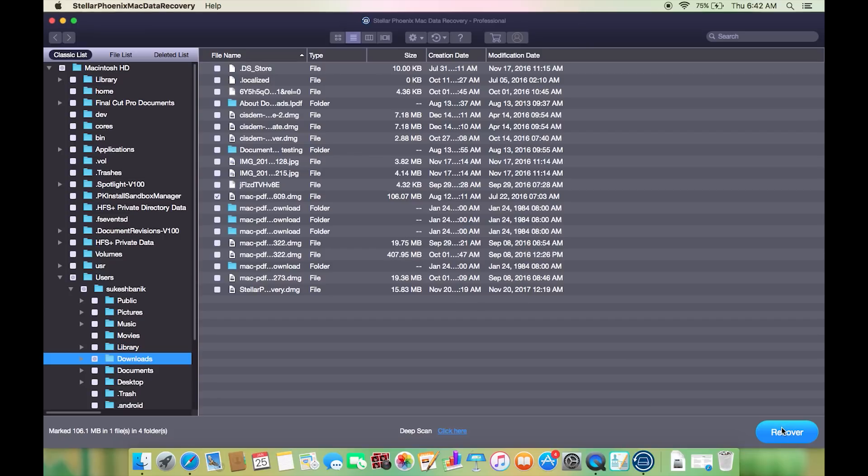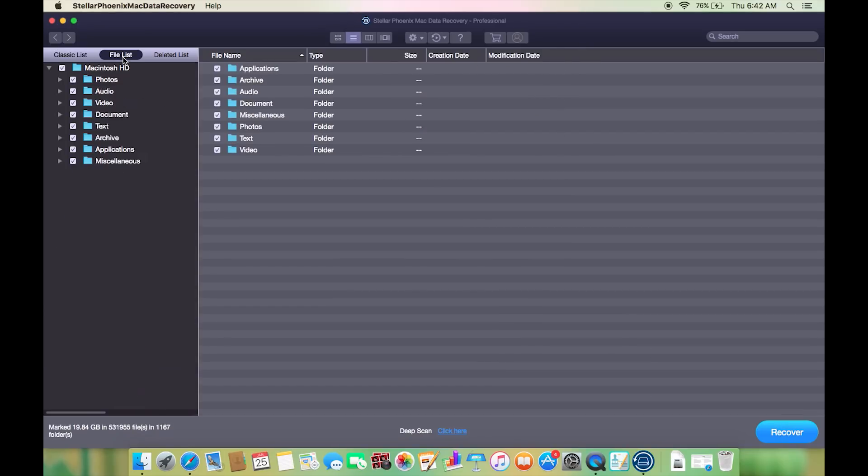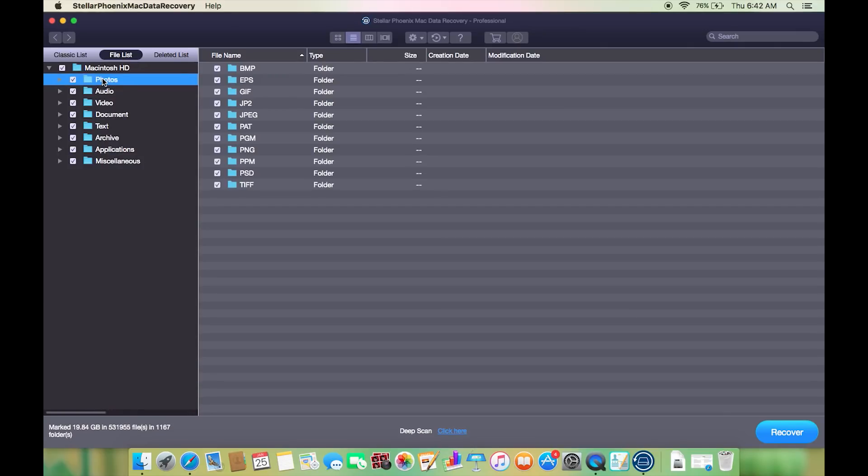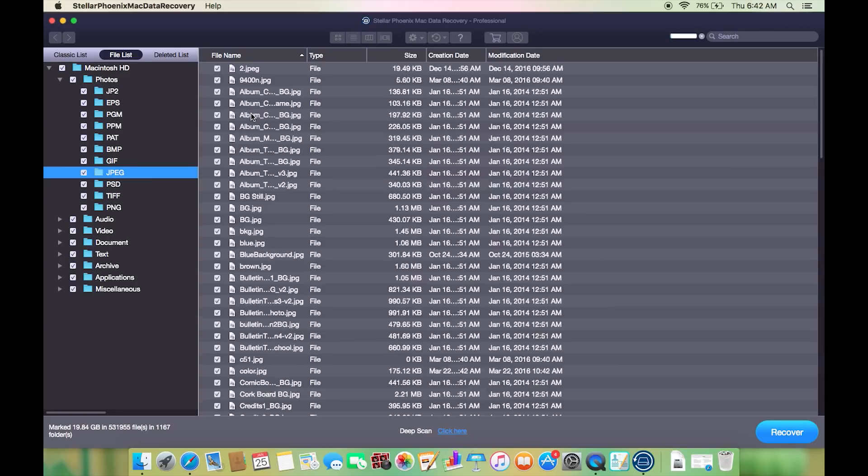Now if you switch to the file list, you will see all of your file types are categorized in different folders and also the file extensions are also sorted.